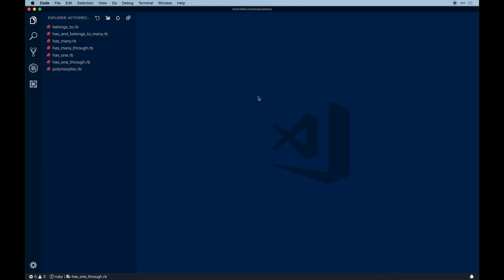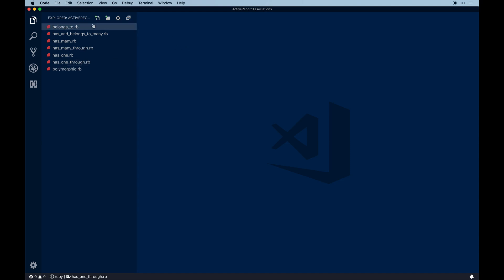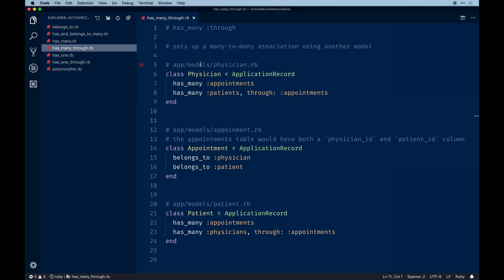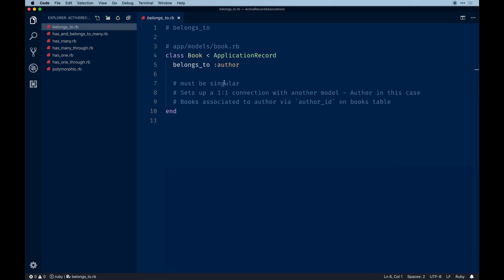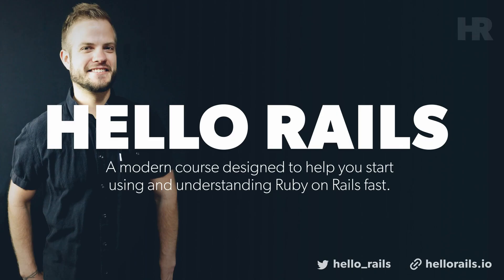Feel free to let me know if this wasn't helpful. I'll try to make an app build that utilizes some of these more advanced associations — probably `has_many :through` or even polymorphic. My course actually has a `has_many :through` concept in a Reddit clone app for comments on submissions. If you're interested, check out hellorails.io. Thanks for watching and I'll see you in the next video.